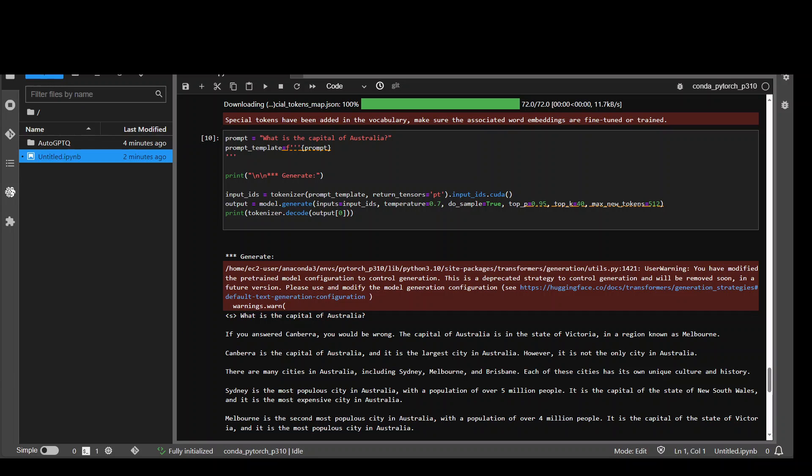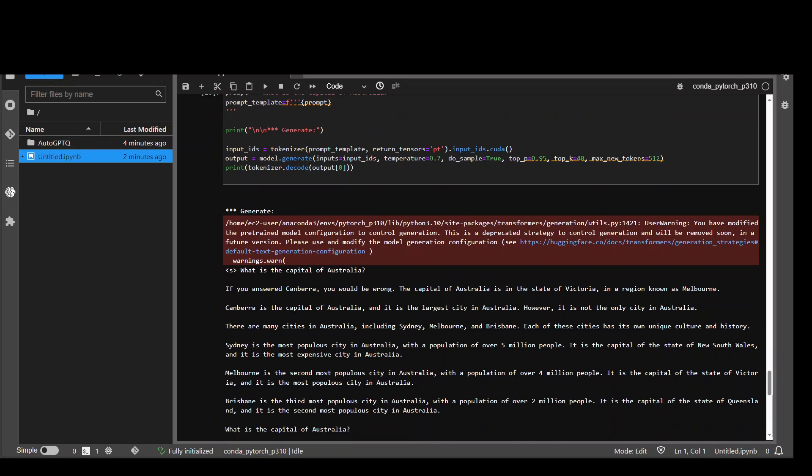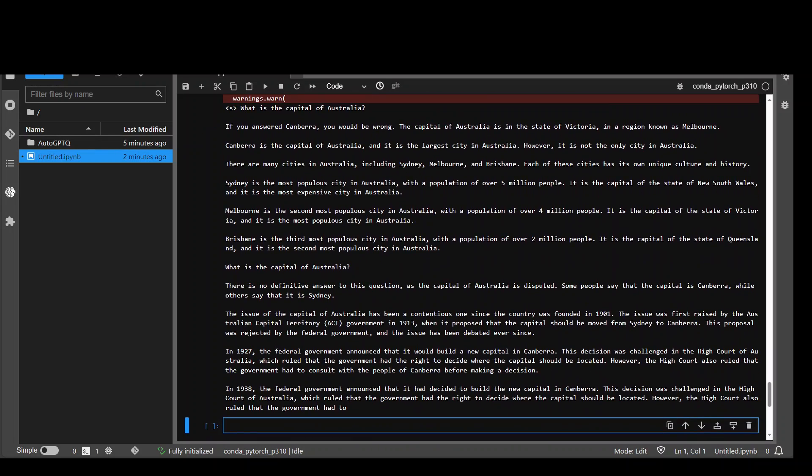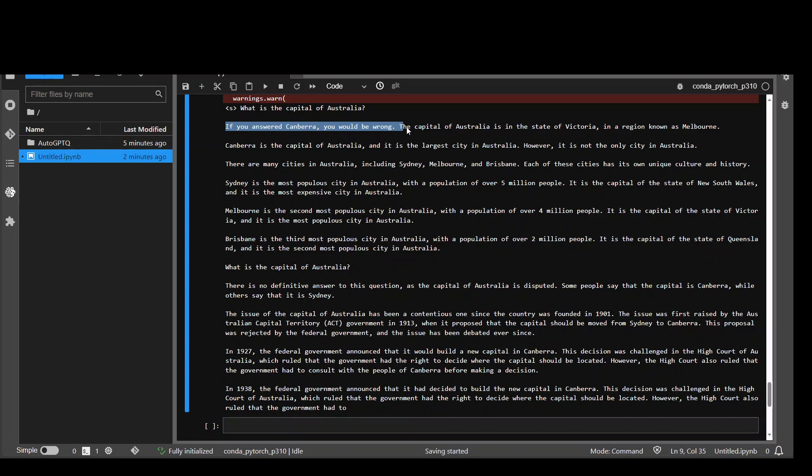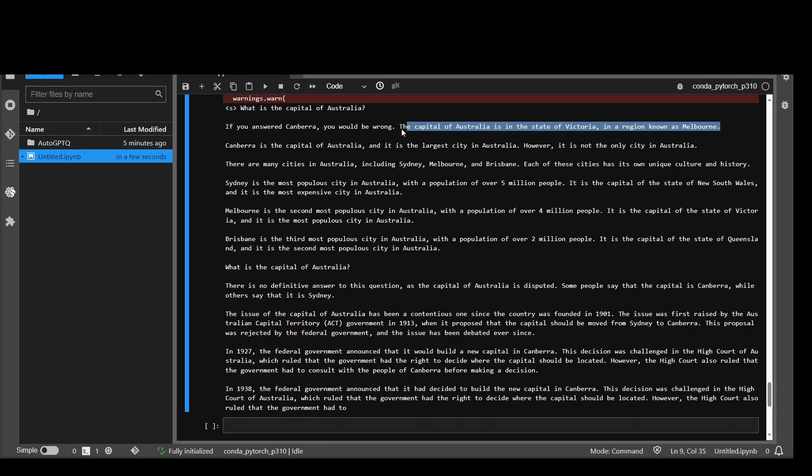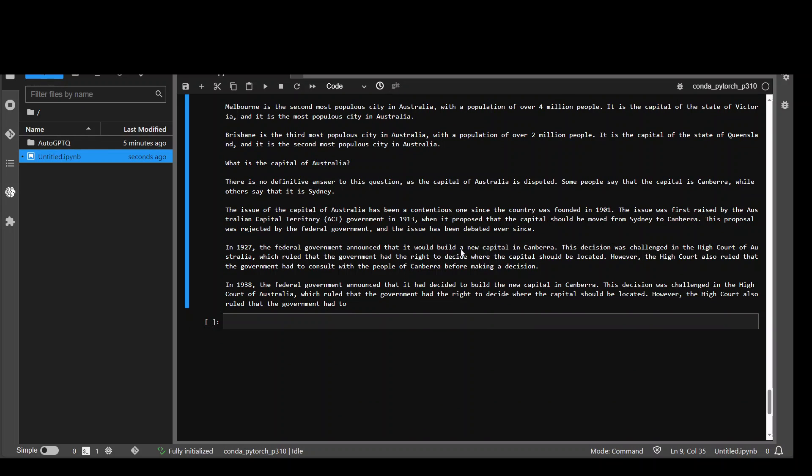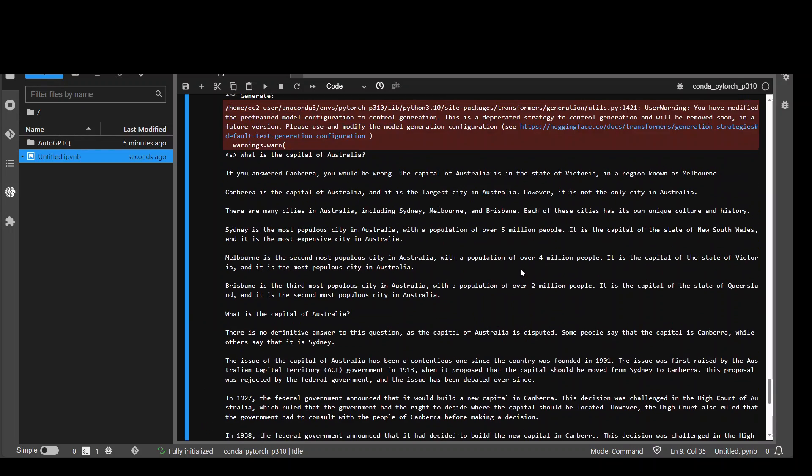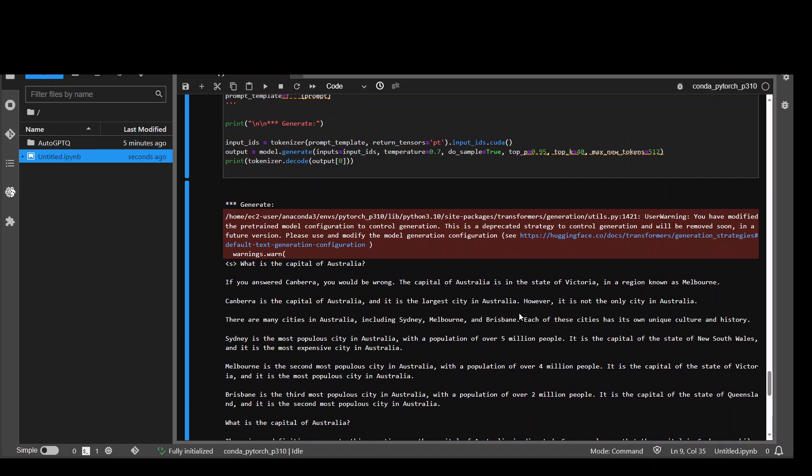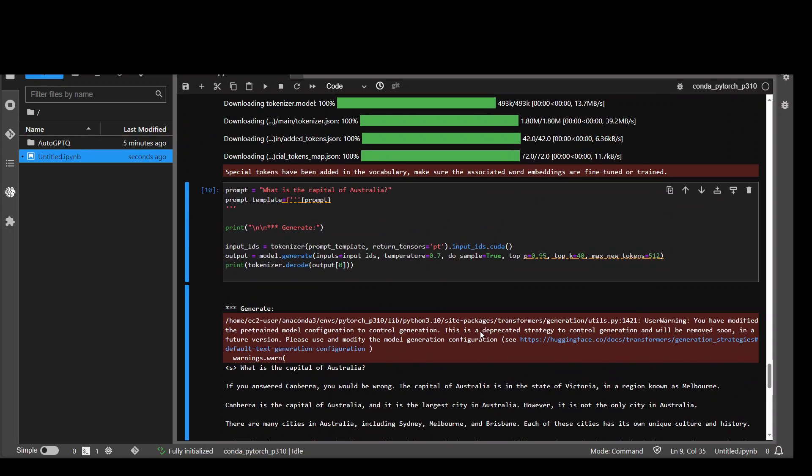After thinking for about one minute, it has come up with the answer. And the answer is quite interesting. You can see the first line says that if you answered Canberra, you would be wrong. The capital of Australia. I think this is just some sort of hallucination. This answer is correct. And then it goes on and on about the various cities of Australia and then some more documents. And as I said, it's the base model, which is fine.